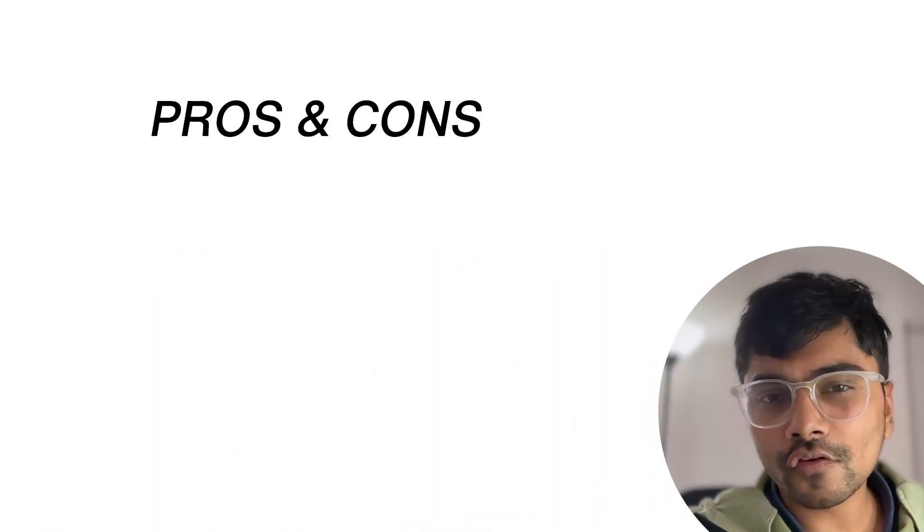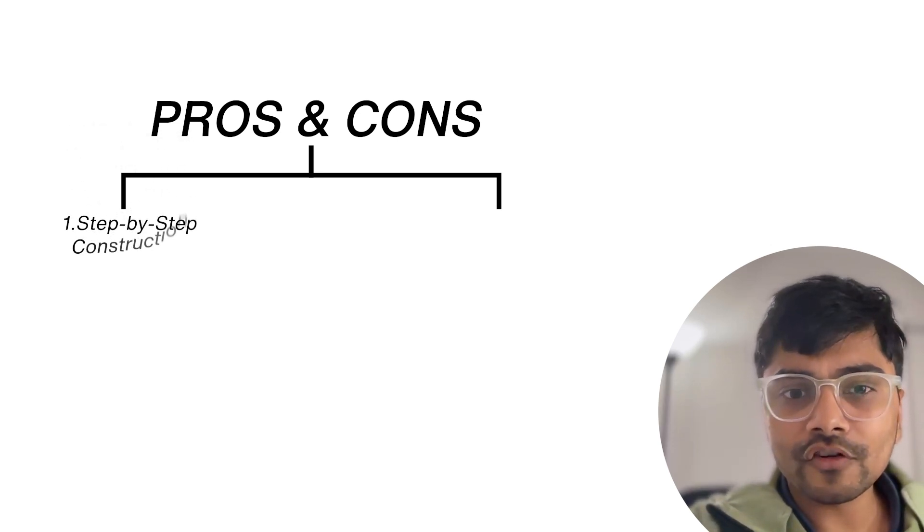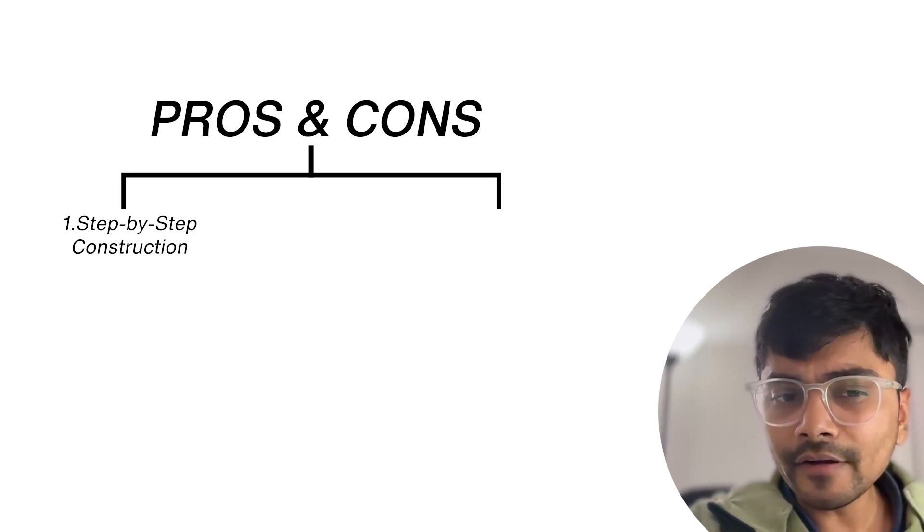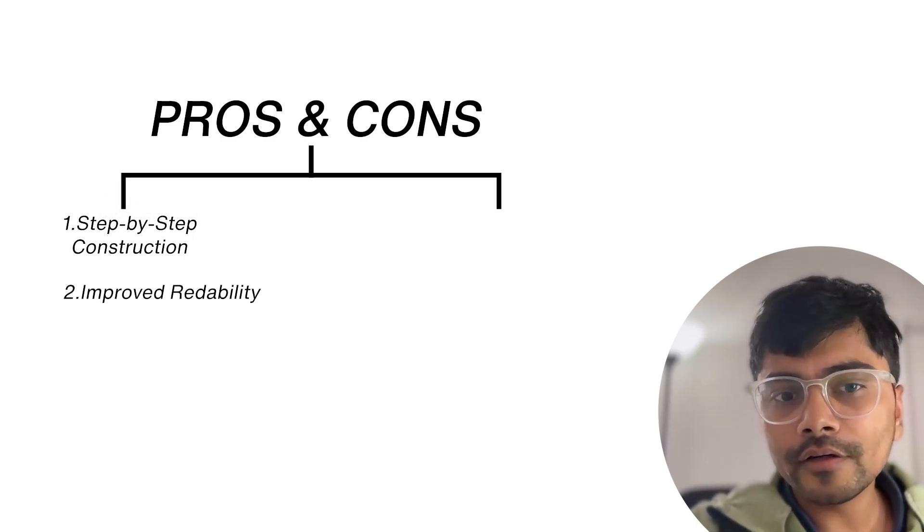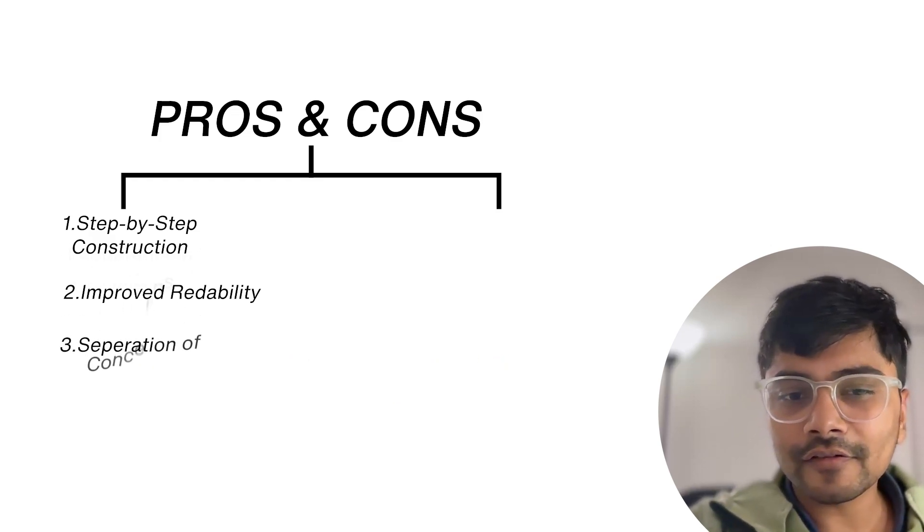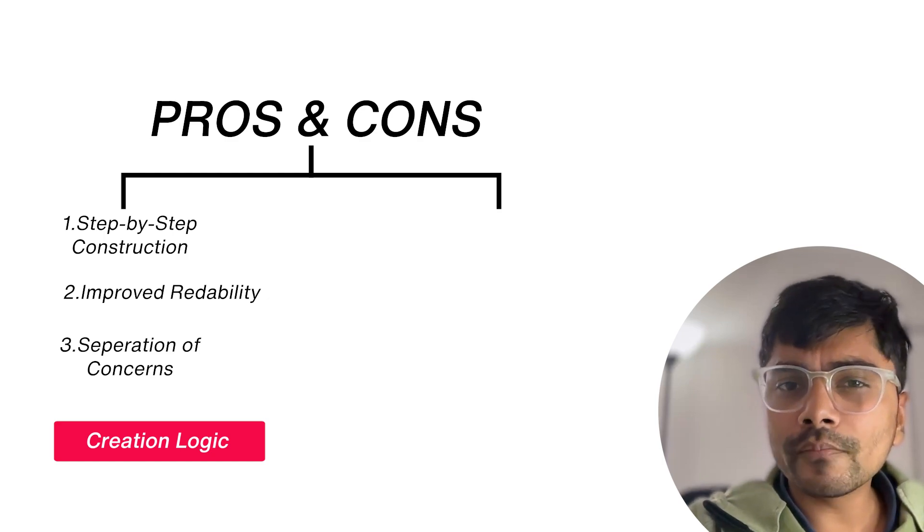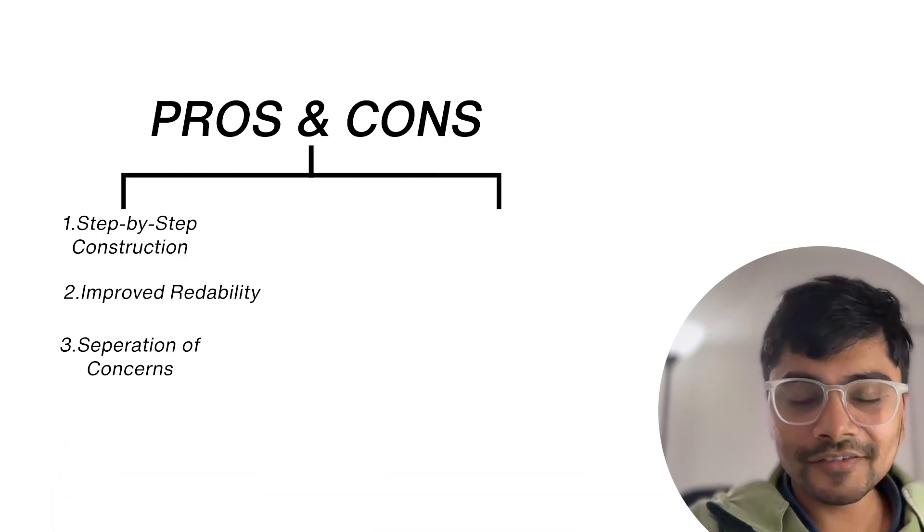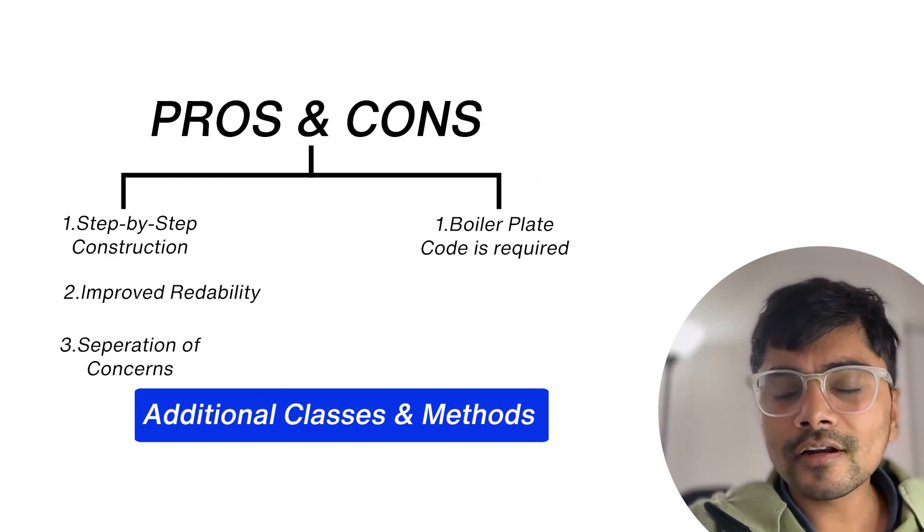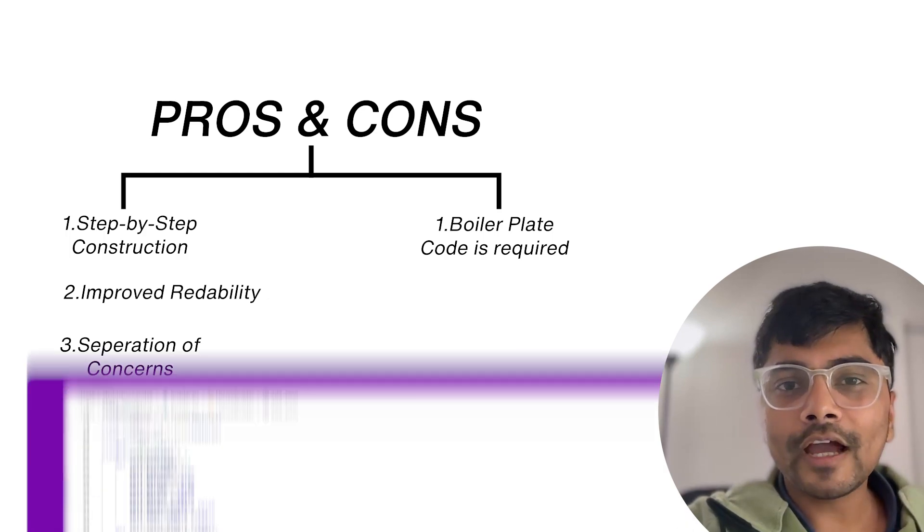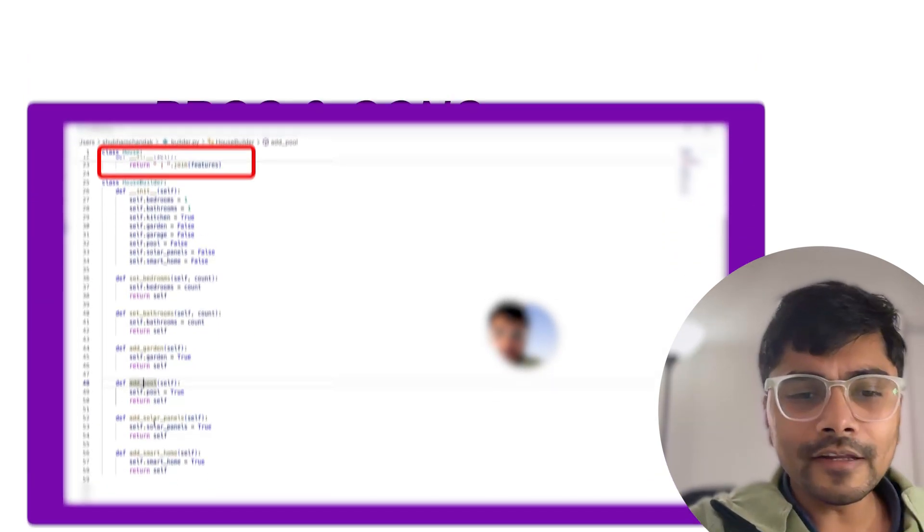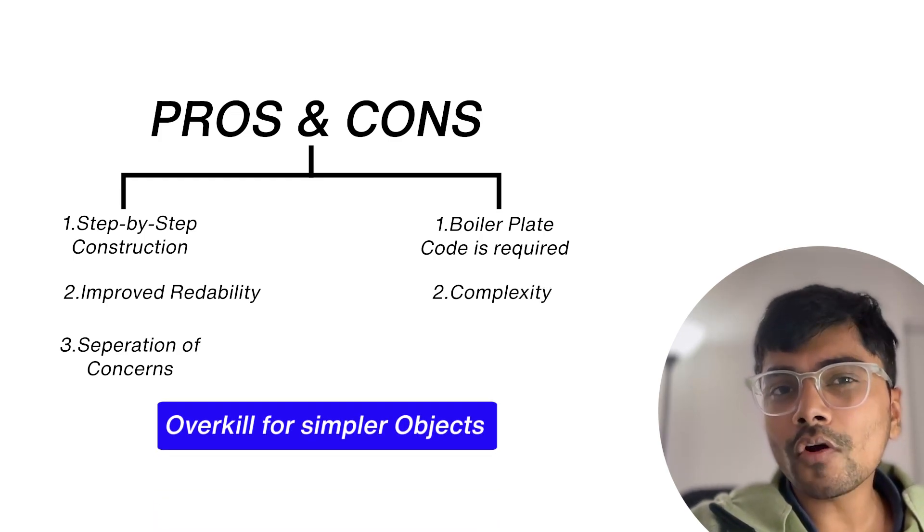So let's discuss the pros and cons of the builder pattern. Talking about the pros: first is step-by-step construction - it's very easy to follow and highly customizable. Second is improved readability - each builder method is self-explanatory. Third is separation of concerns - keeping creation logic separate from the main logic. Talking about the cons: first is boilerplate code required - we require additional classes and methods as shown in the example. Second is complexity - it may feel like overkill for simpler objects.